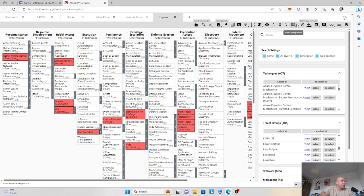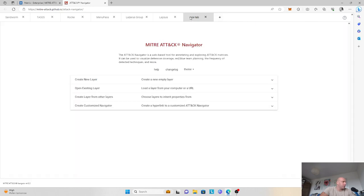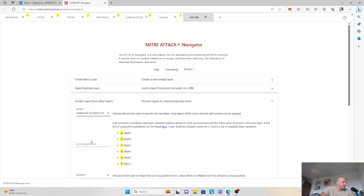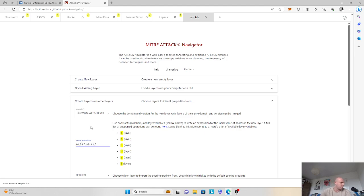So now we have six layers — six layers of six threat actor groups. To create a heat map, the next step is we can create a layer from the six previous layers, and that's where the score most importantly comes in. We'll select Enterprise Attack version 13, and each module is lettered A through F. Our scoring expression will be A plus B plus C plus D plus E plus F. We attributed a score of one for each technique that each threat actor group has, and once we create this layer, we combine all of the techniques and establish a score, so techniques with the most matches will have the highest score.